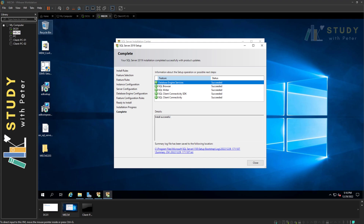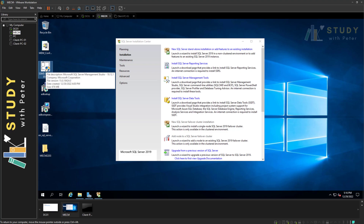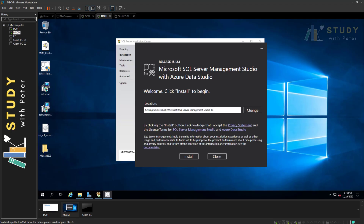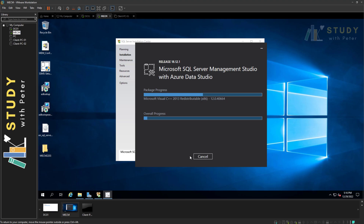Everything is successful — the SQL Server installation is done. I'll click Close. The next thing we need to do is install SQL Server Management Studio. You can launch the SSMS installer from the SQL setup screen, or since I already have the download, I'll launch it directly. This may also take a while — go grab some coffee or tea and I'll be right back.